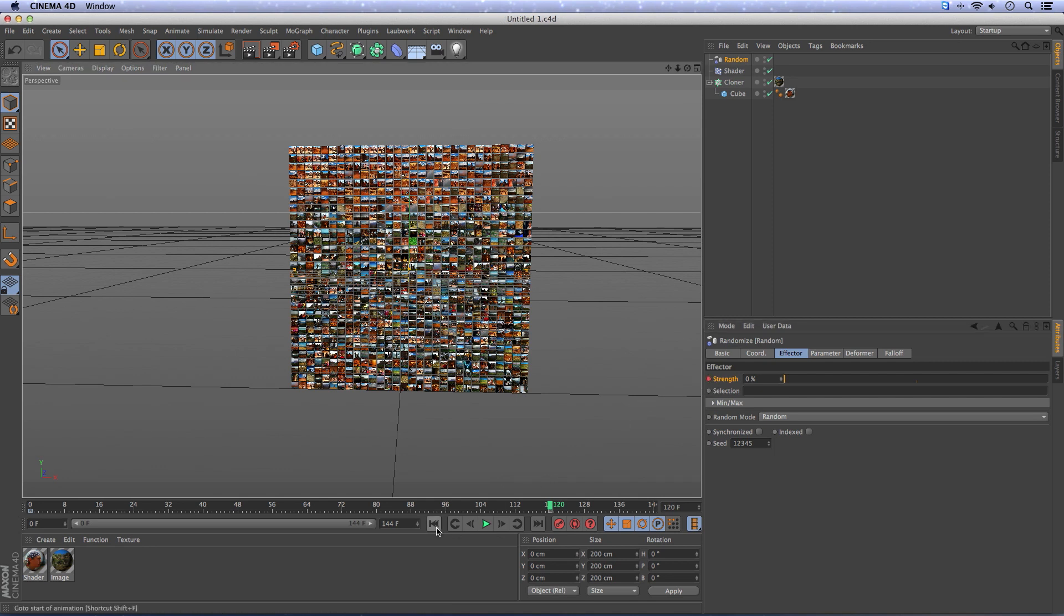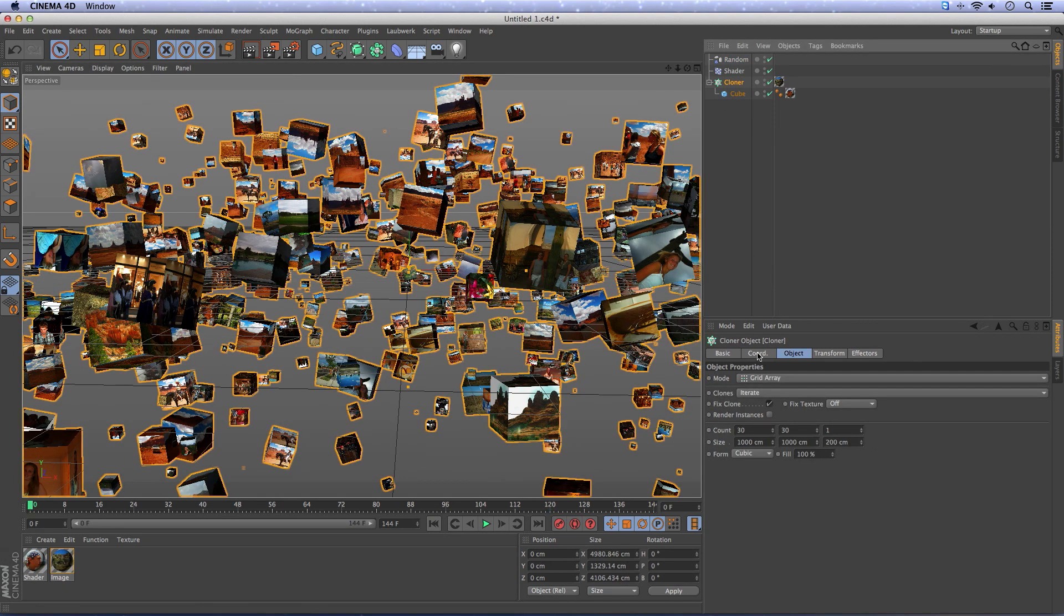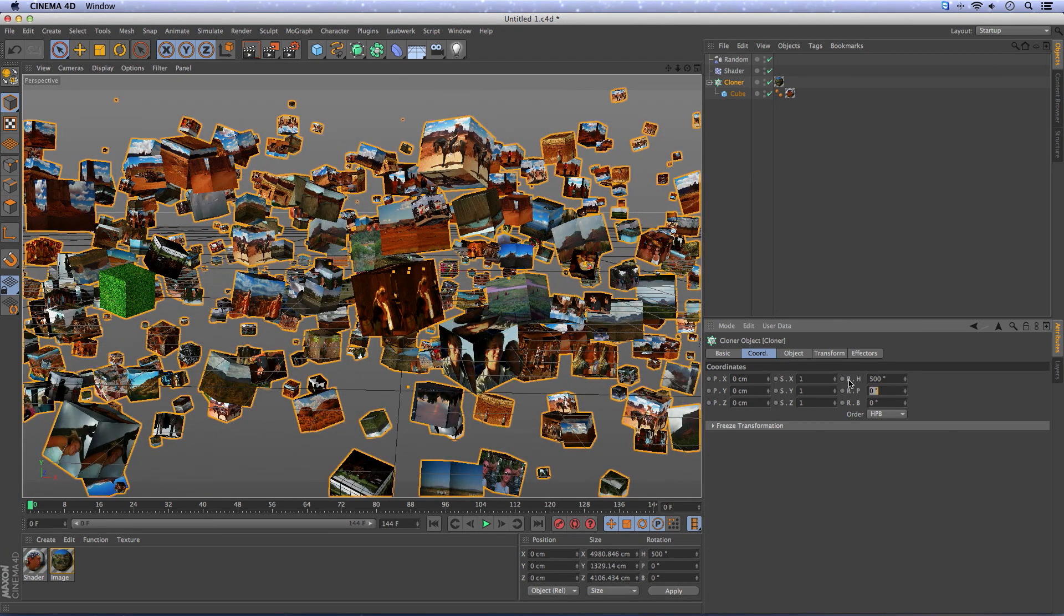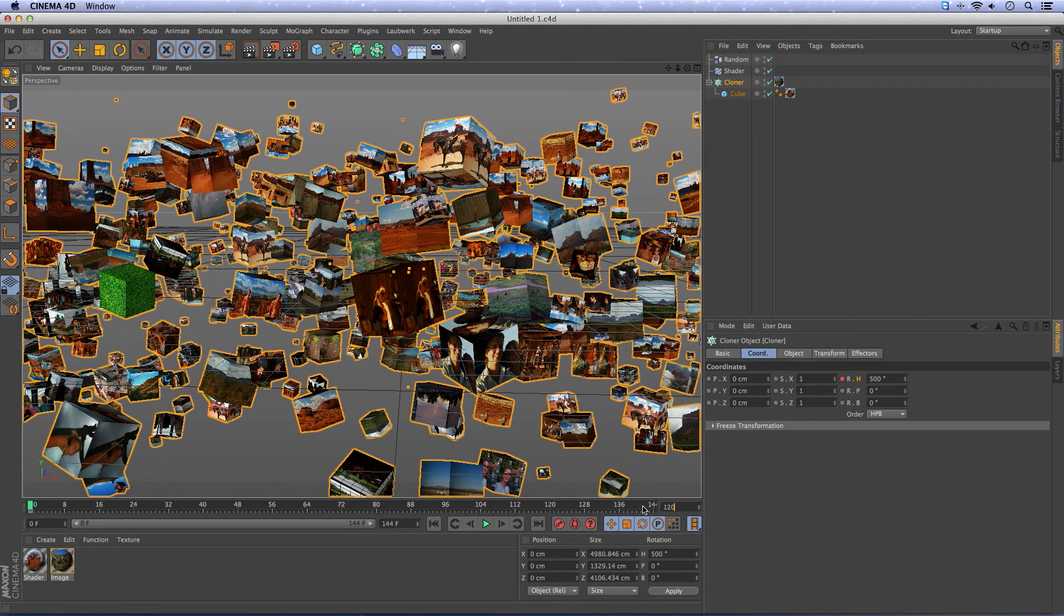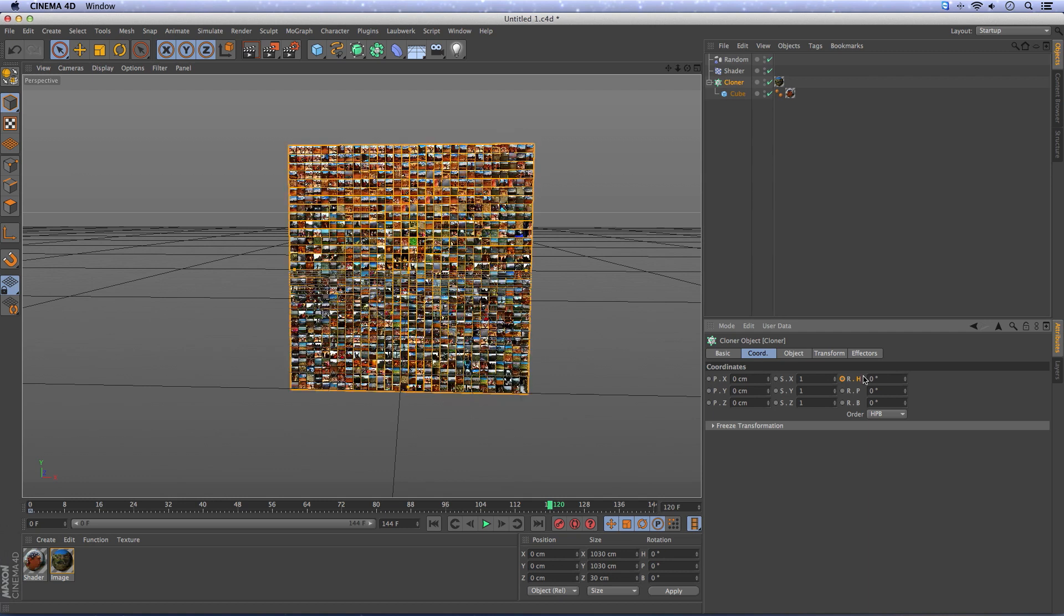Go back to frame 1, go to the cloner to coordinates and change this to 500. We're going to add a spin, make a keyframe, go to frame 120, make it 0 and add a keyframe again.